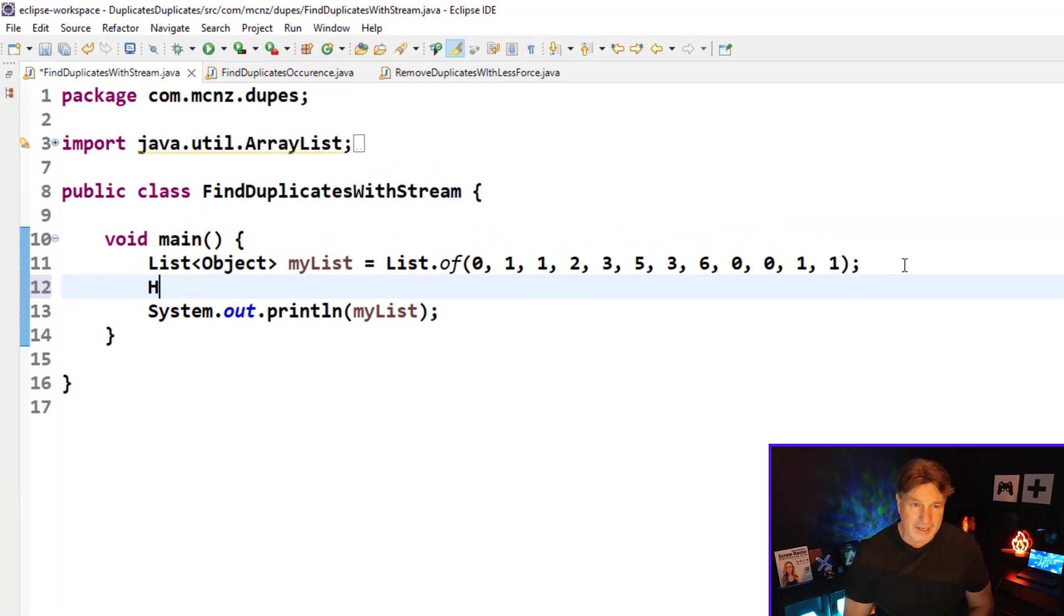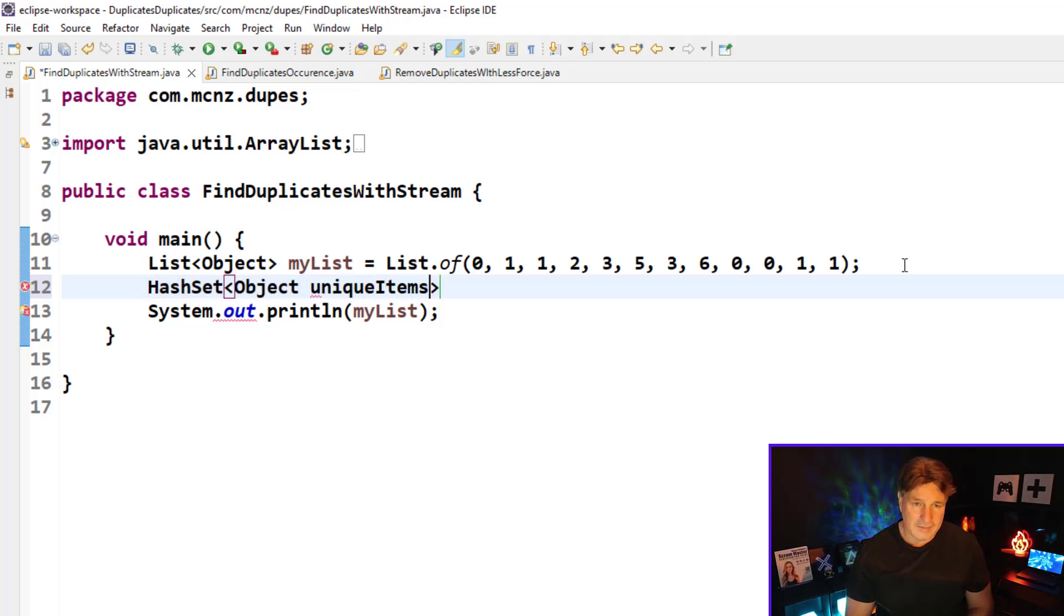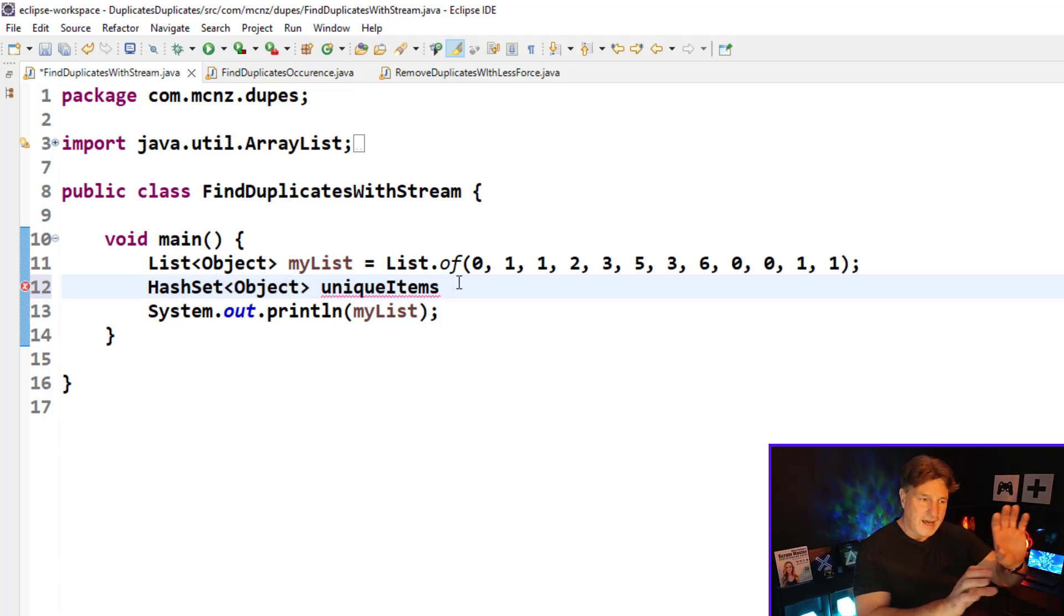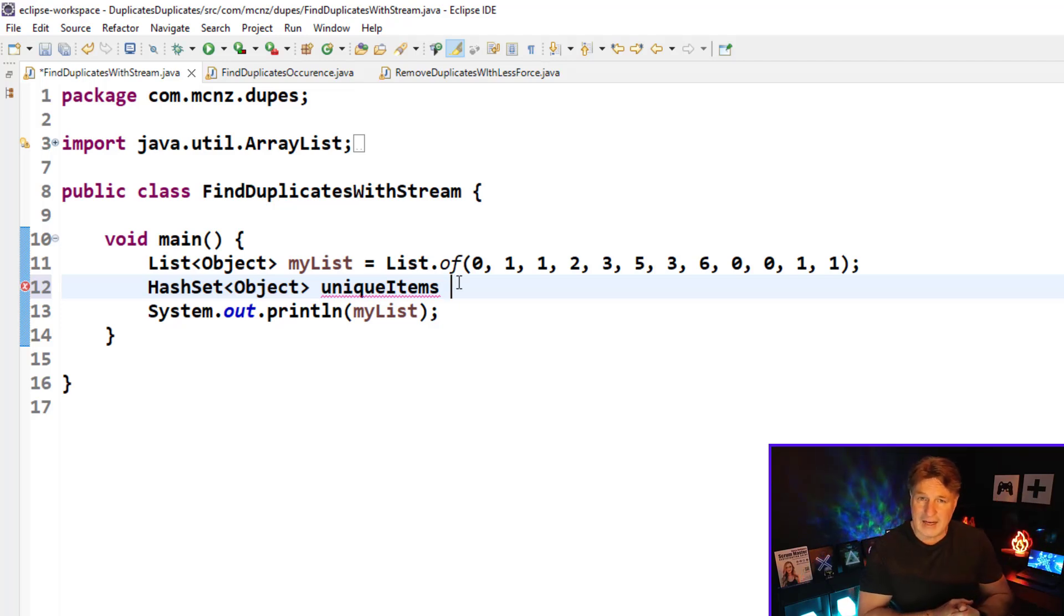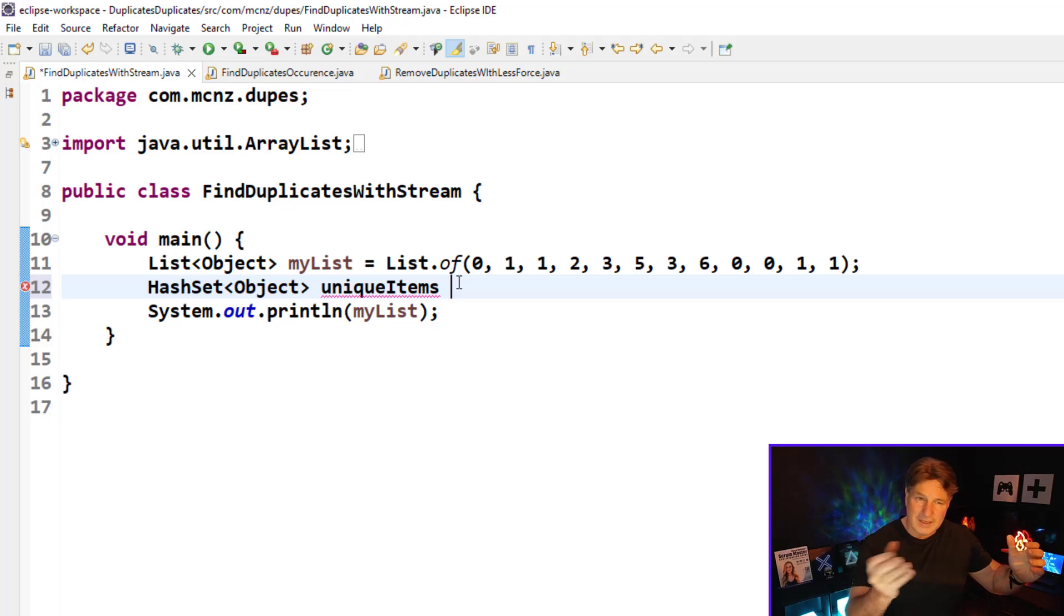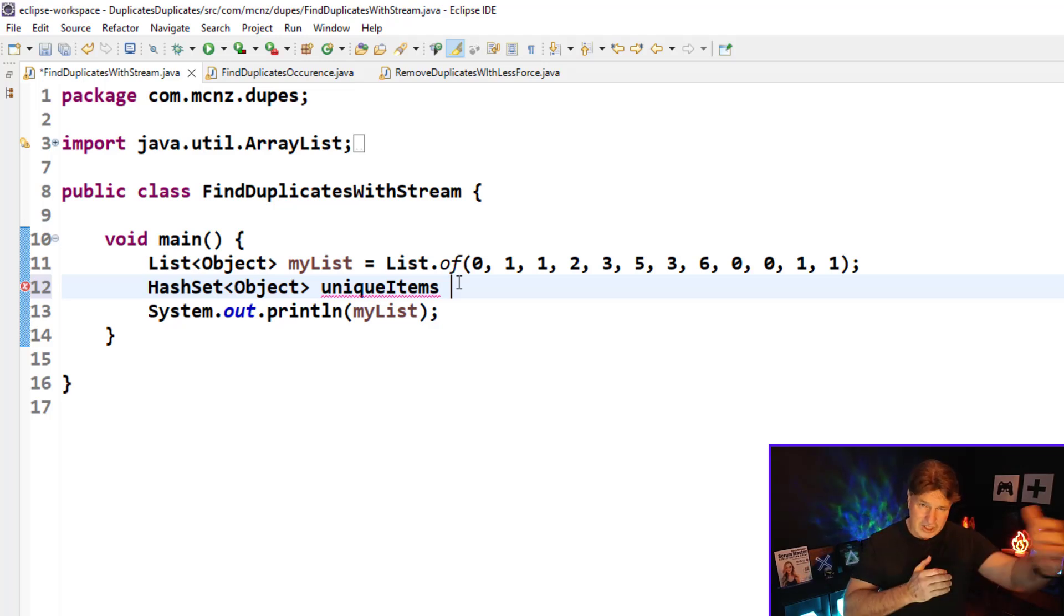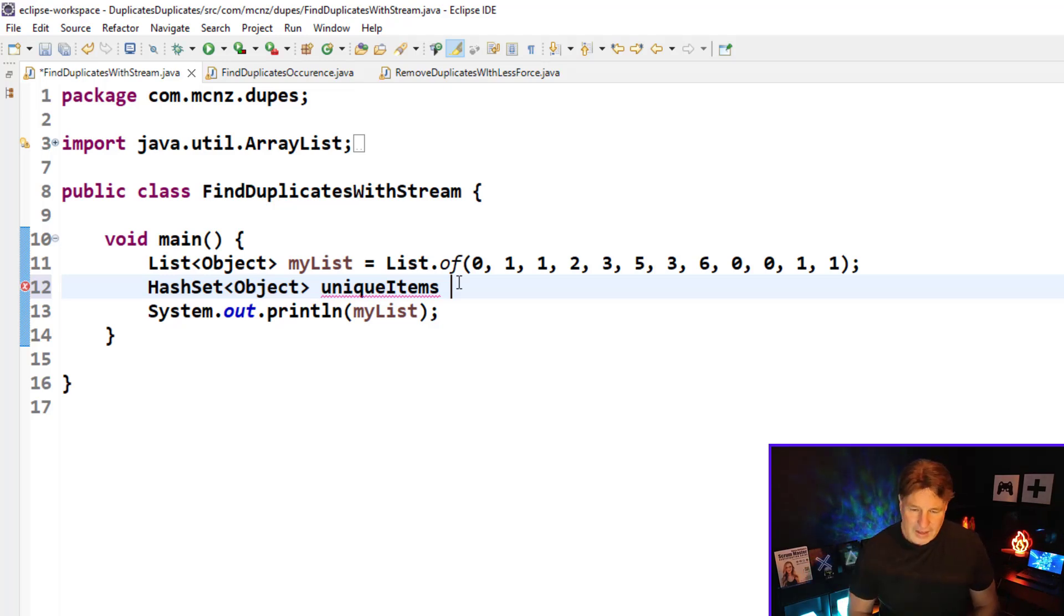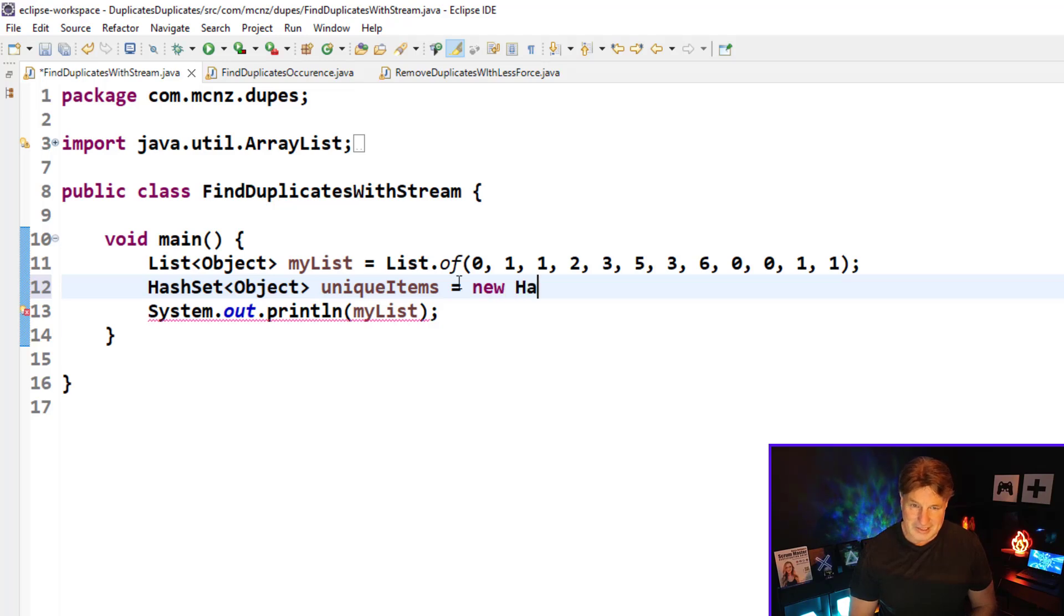As you may or may not know, a hash set, which I'm going to create right here, unique items, I'm going to call it unique items because that's what a hash set holds. You can only have one instance of a particular element in a hash set. You can't put the number three into a hash set four times, you can only put it in there once. A hash set can only hold unique items, so I'm going to create a new hash set because I'm going to need it in just a second.